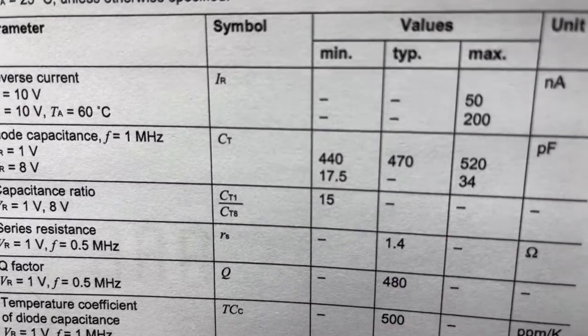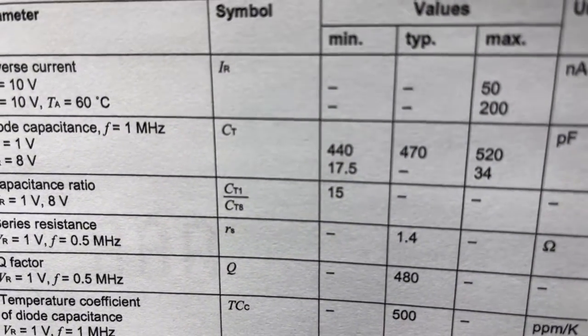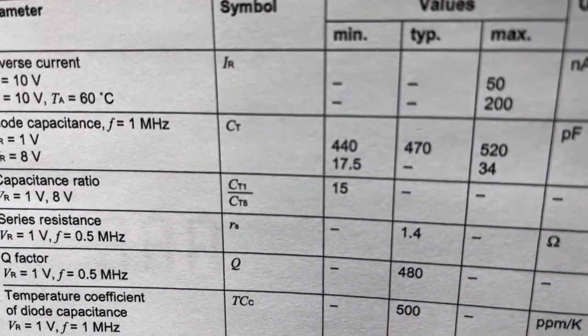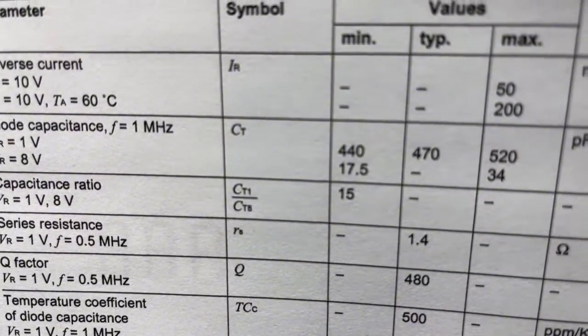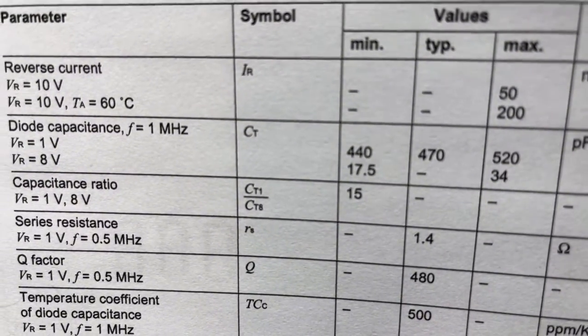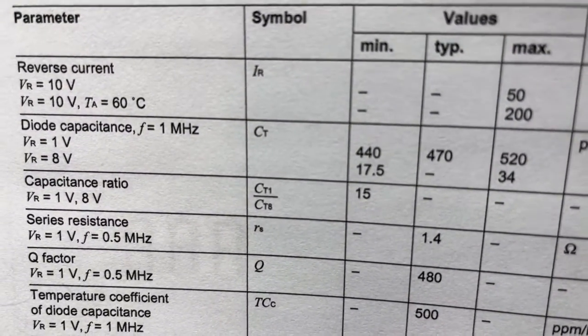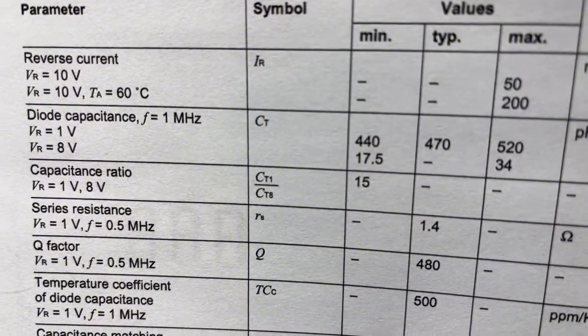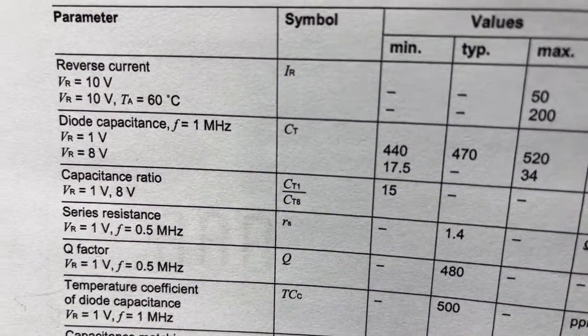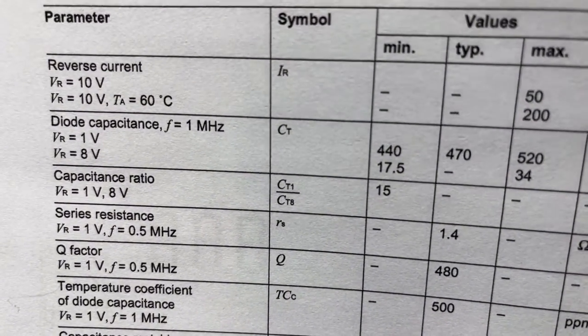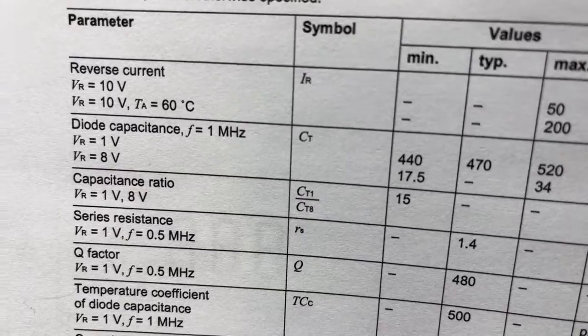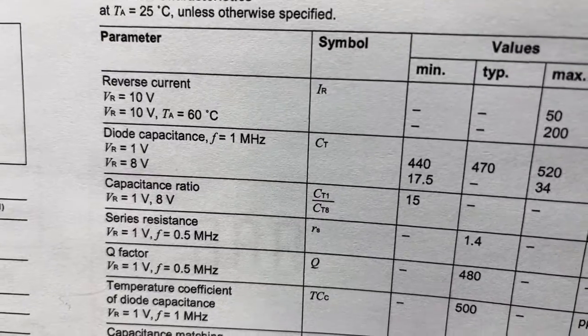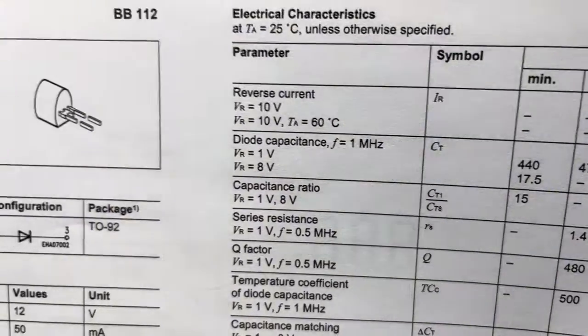Applying 1 to 8 volts, one volt corresponds to maximum 520 picofarads and 8 volts would be down to 17.5 picofarads minimum. It's a big capacity range, which is why it's used in AM receivers.